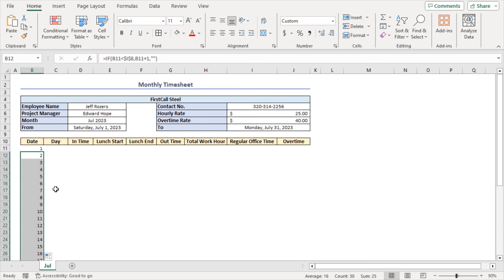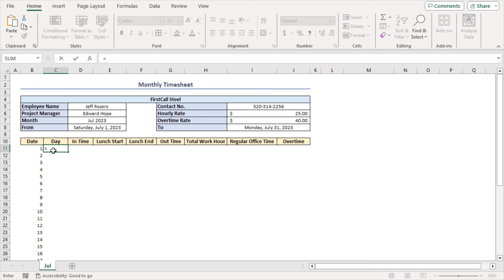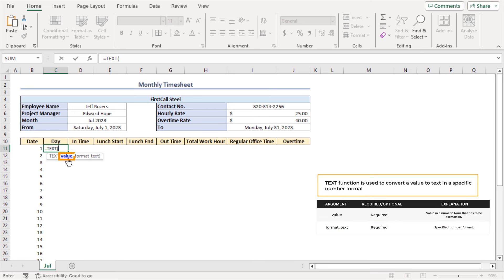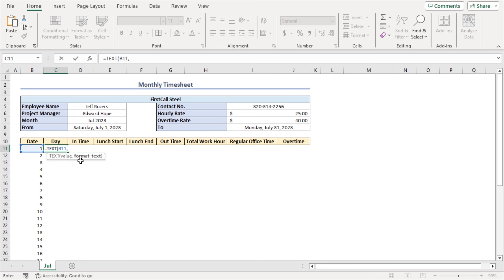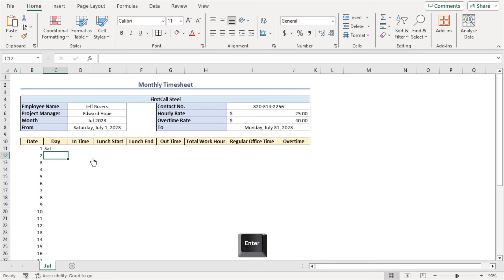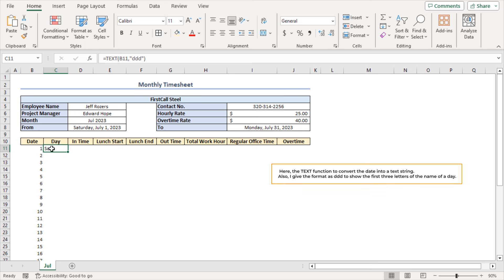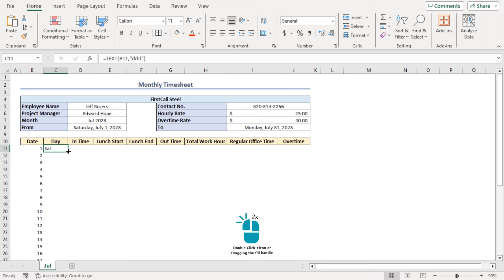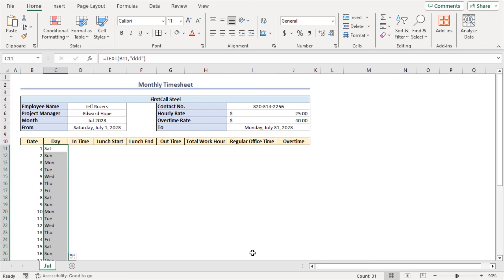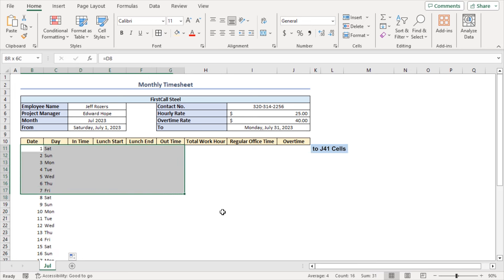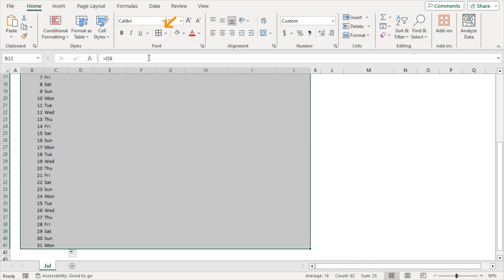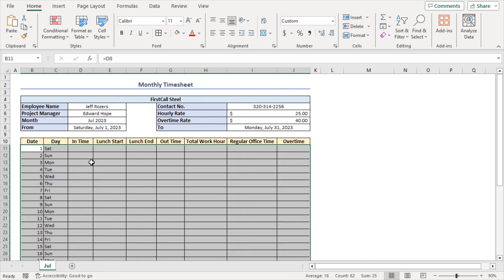Now I need to input the day of the week for each corresponding date. Select cell C11 and enter the formula =TEXT(B11,"DDD"). The TEXT function converts the date into a text string, and the format "DDD" shows the first three letters of the day name. Press Enter — it shows Saturday. Double-click the fill handle to auto-fill the rest. Then select cells B11 to J41 and click the All Borders icon to apply borders to the entire range.